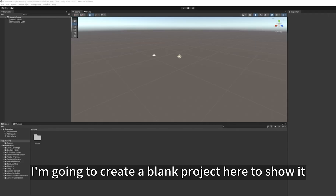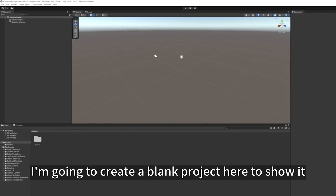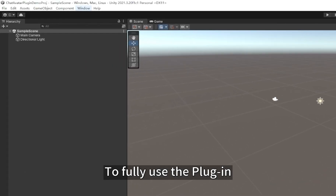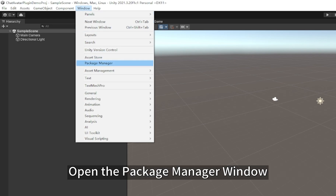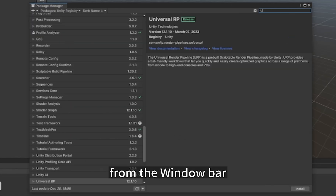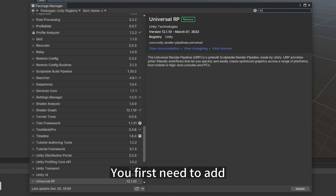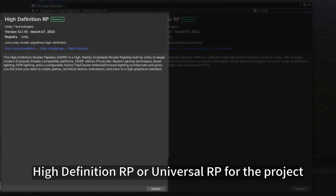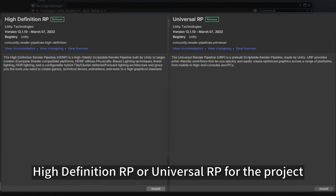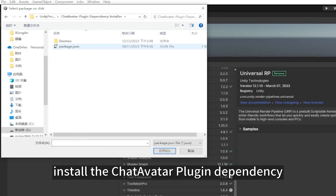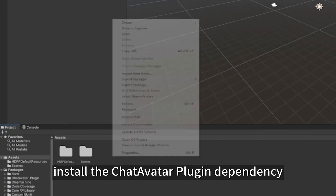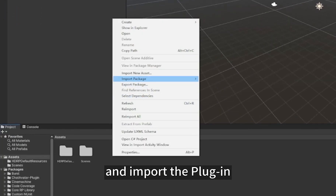I'm going to create a blank project here to show it. To fully use the plugin, we need to add some dependencies to our project first. Open the package manager window from the window bar. You first need to add the high definition RP or universal RP for the project. Once the pipeline is installed, install the ChatAvatar plugin dependency and import the plugin.